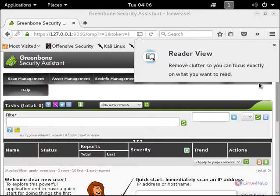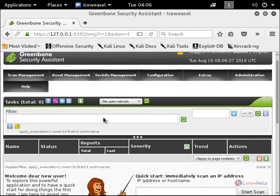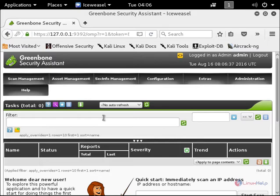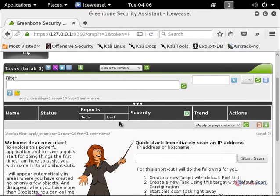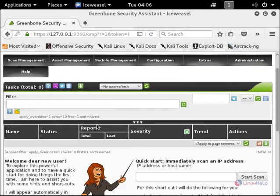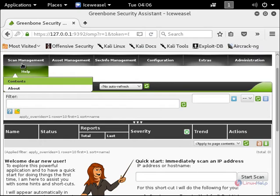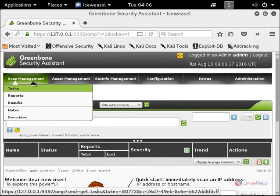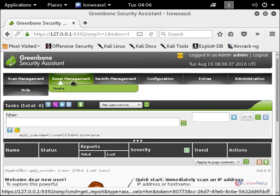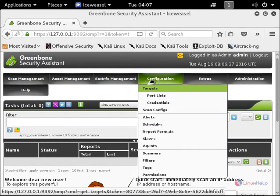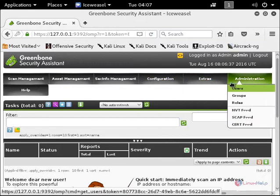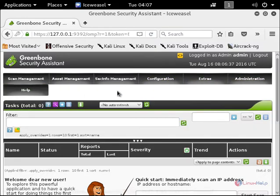Now you can see the OpenVAS vulnerability scanner is open. You can see the Greenbone Security Assistant. Here you can see the options: scan management, asset management, configuration, and the other administrative options.